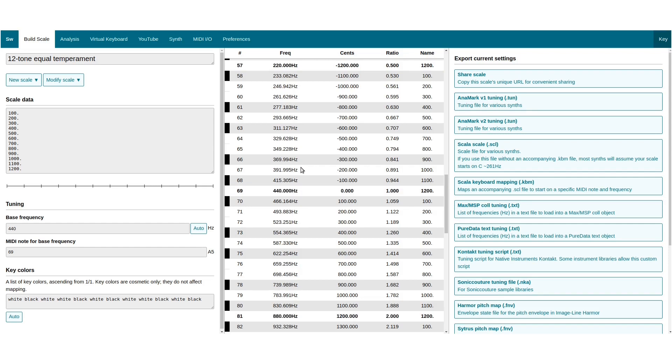Equal division means that the ratio from one frequency to the next is the same, so each of these ratios here is a power of roughly 1.059, or the twelfth root of 2.